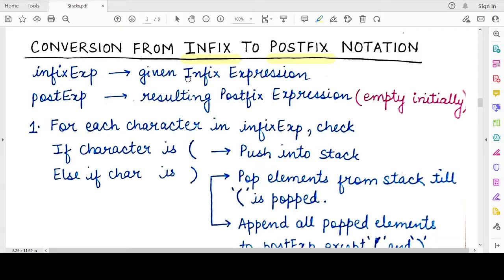Let us say we have an infix expression stored in a variable 'infix_exp' and the resulting postfix expression stored in a variable 'post_exp'. To convert an infix to a postfix expression, you have to traverse each character of the given infix expression and for each character perform certain condition checking.